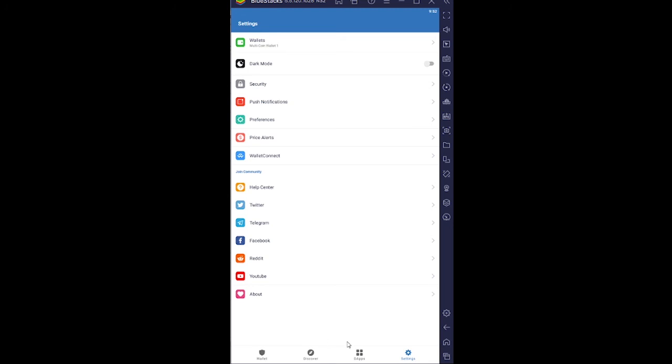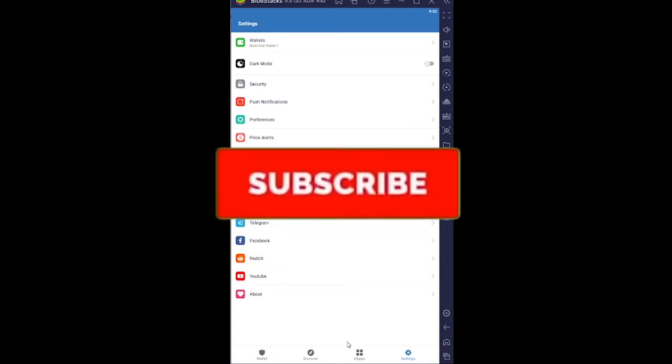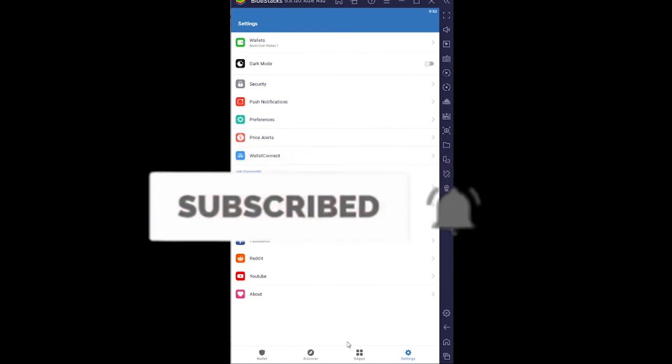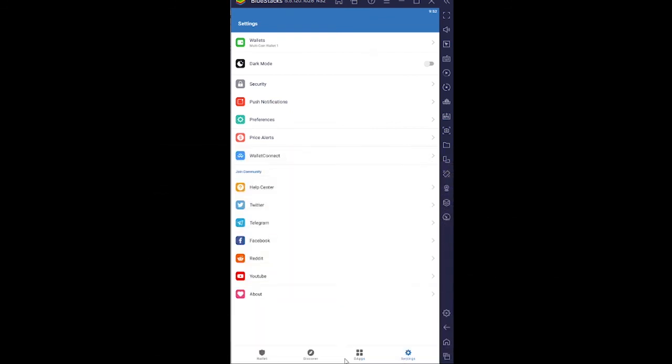If you guys found our video helpful, stay tuned to our channel One Two Step for future videos like this. And bye bye.